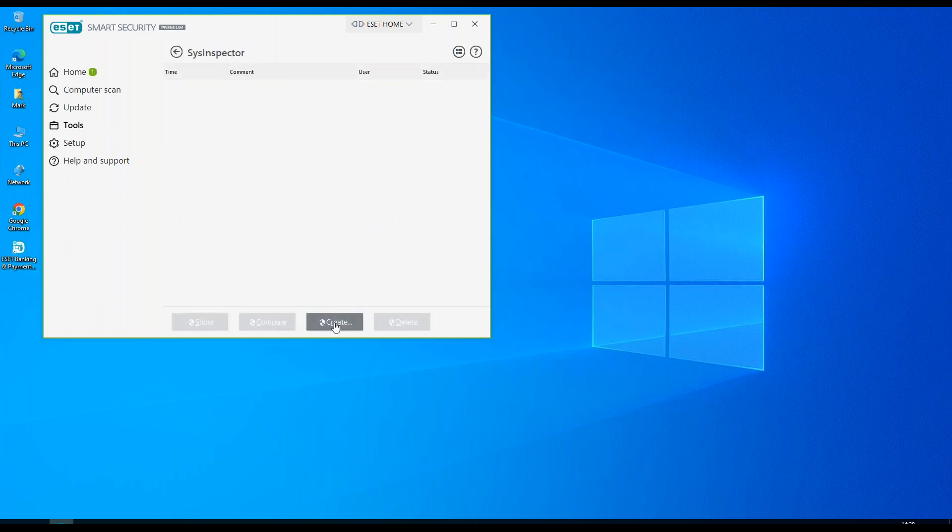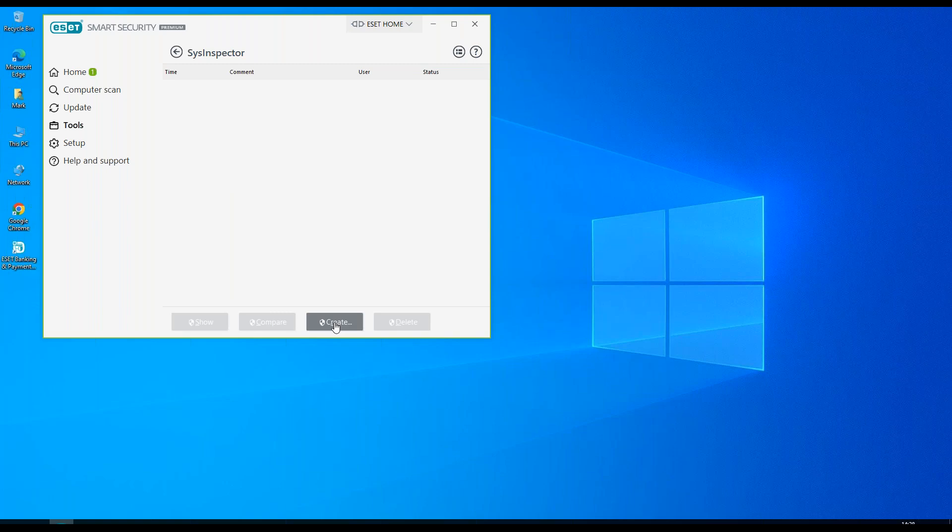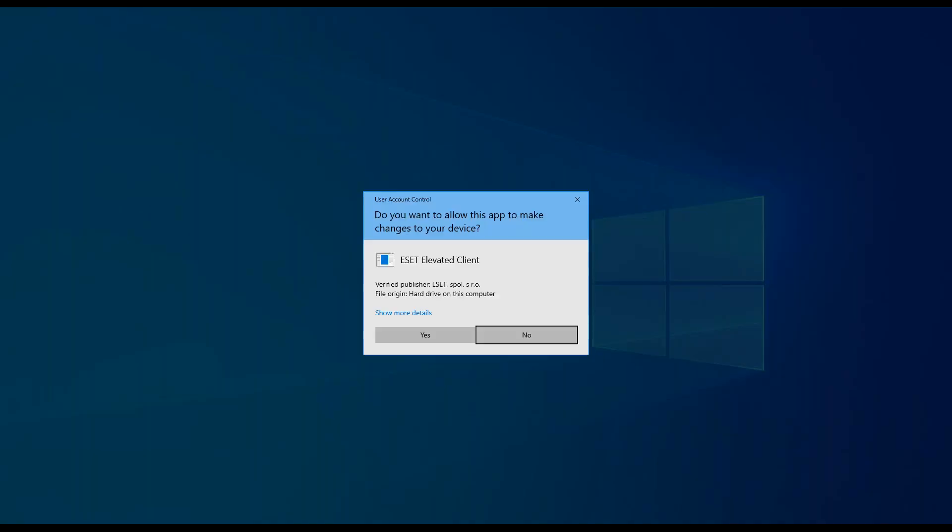We would click on create to create our first scan or an additional scan. Add any comments in here that you require for future use and click on create.